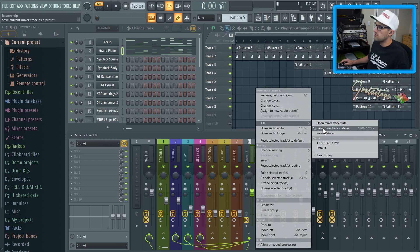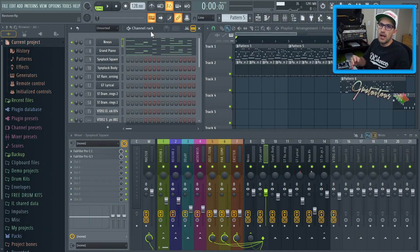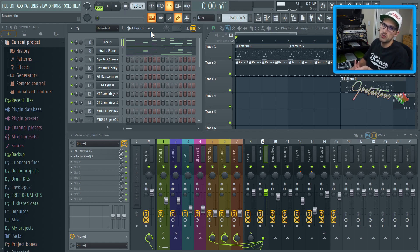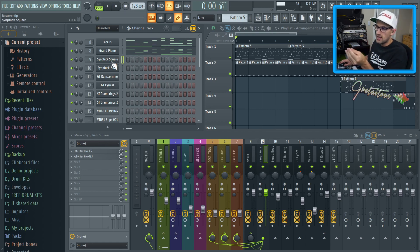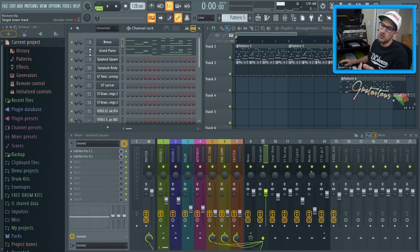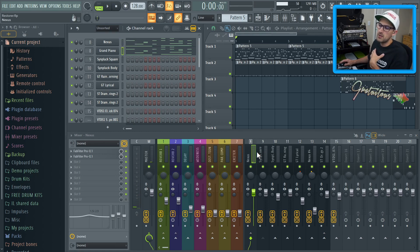I want to give you some best practices when it comes to the mixer to stay organized and have a good workflow in FL Studio. When you have virtual instruments or one-shot drum samples, I usually like to send each sound to its own mixer insert for ultimate control. In this example, both instruments are going to insert eight — this is rare for me. The reason I did that is it's a layer.